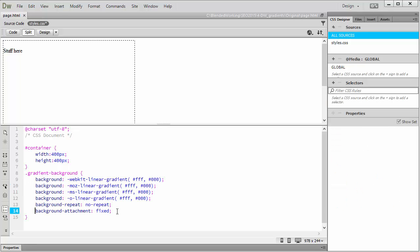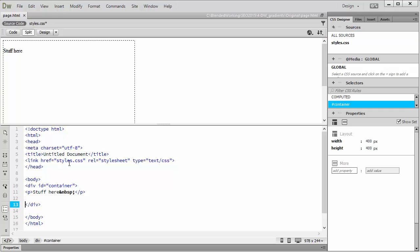Once it's pasted, step 6 is to go in and make sure that the container is using the new gradient background. I'm going to switch over to my source code, find my container.